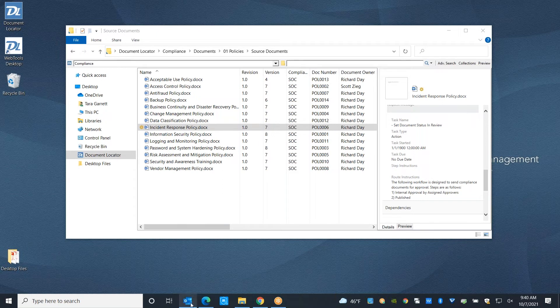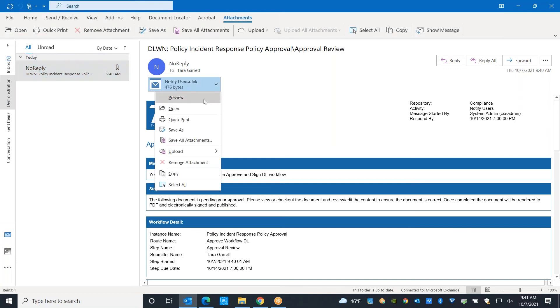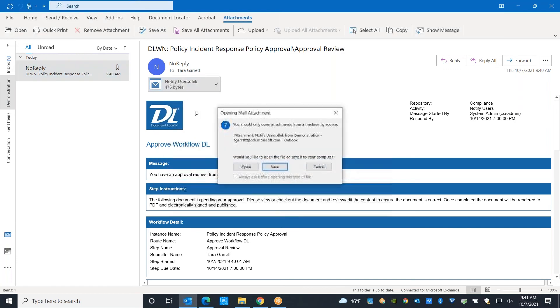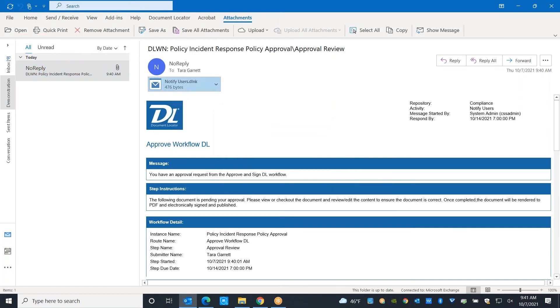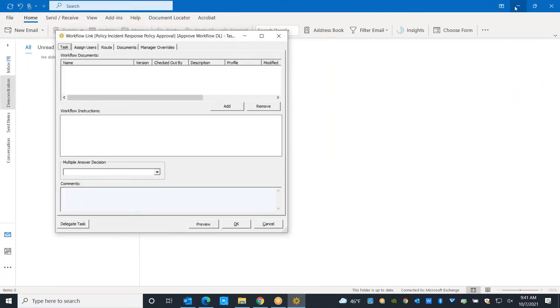If I open my email, you'll see that we received a notification. These email notifications are customizable. It's all HTML, so it's going to be your logo, your colors, but ultimately it's going to have your instructions, the details of the workflow, and most importantly, a link to the workflow dialogue.